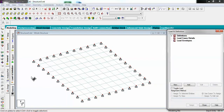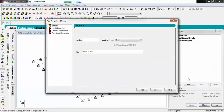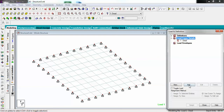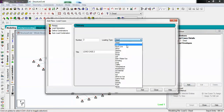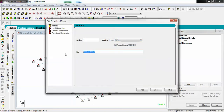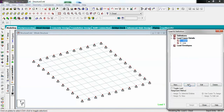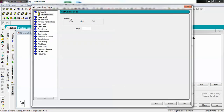Now I have to apply some loads. Let's go to load definition and create load cases. We need to create two loads: one of type dead load — I'll name it 'dead' — and one more as live load, named 'live'. Now choose dead load: the first thing is self-weight in the minus Y direction with a factor of one.